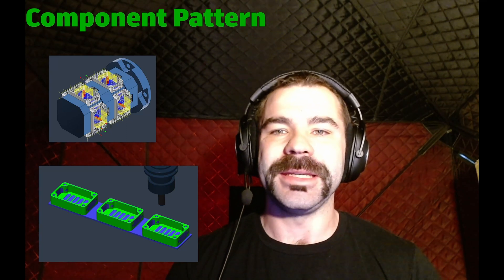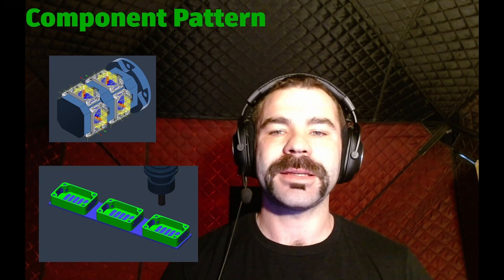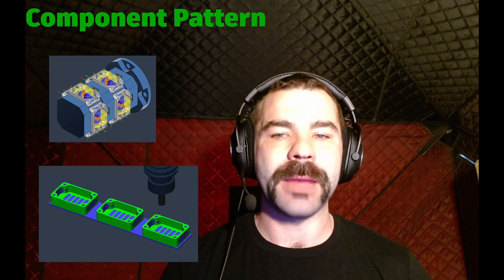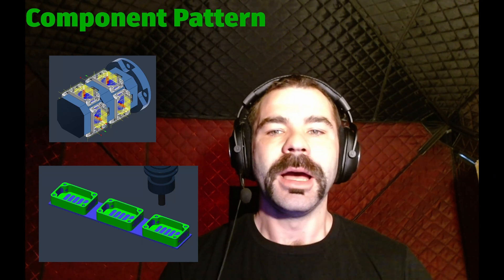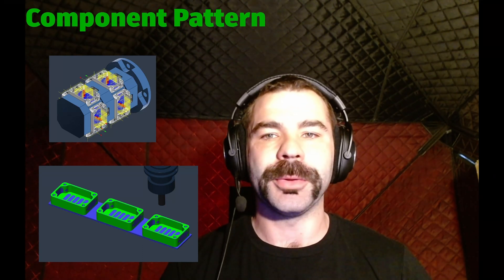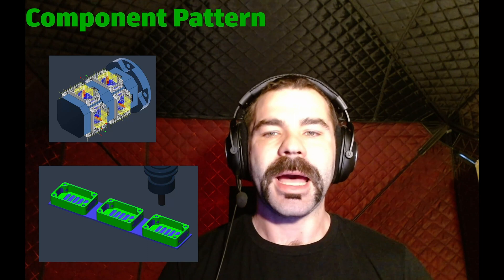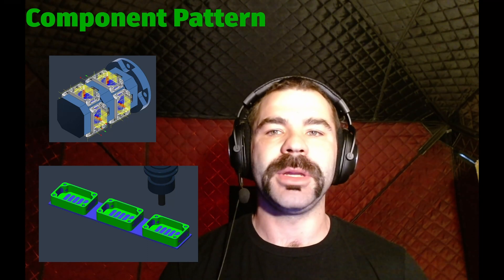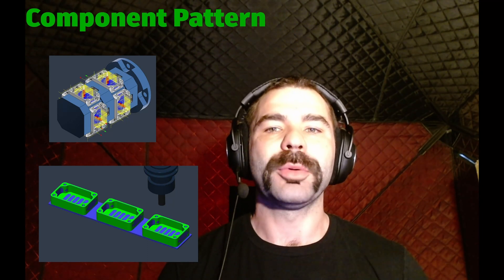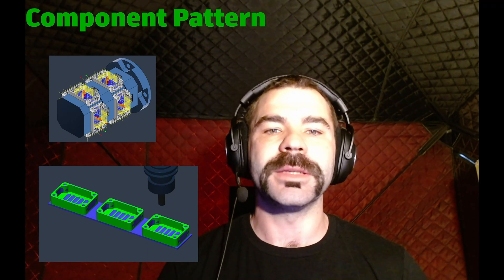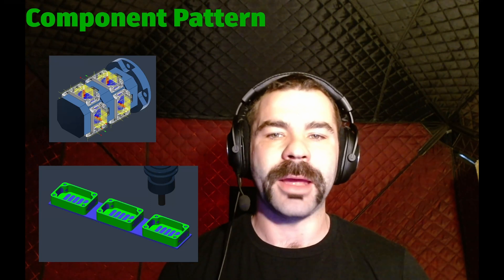As you can see to my left I have both a fourth axis as well as a bar of material for running the same part replicated multiple instances. However, component pattern is going to allow me to very fast and efficiently program all of these parts with absolute minimal effort.